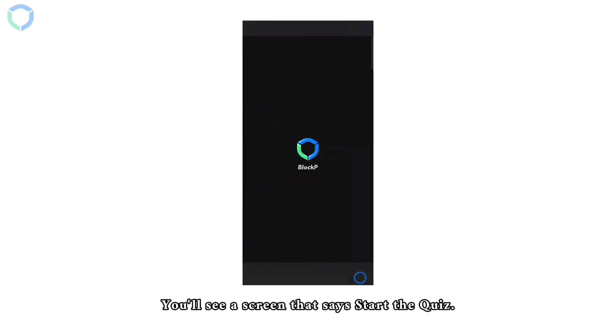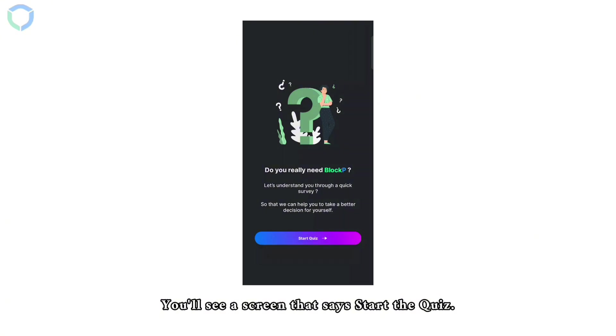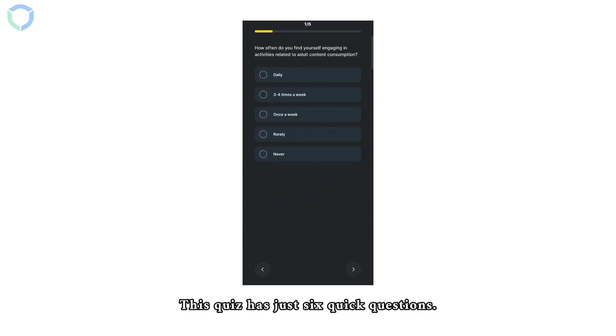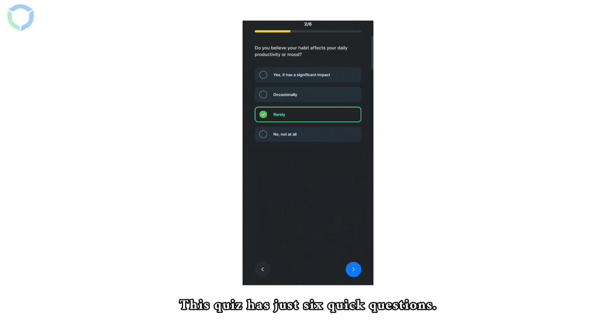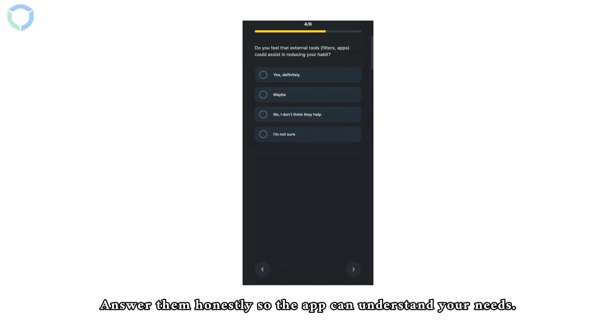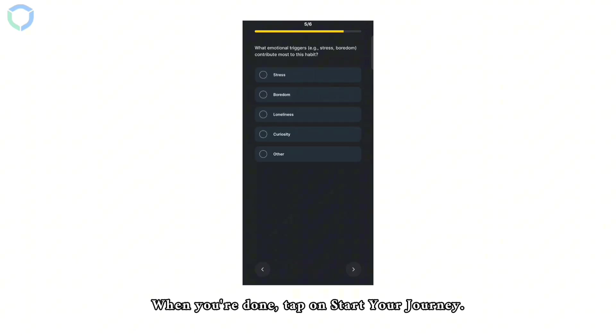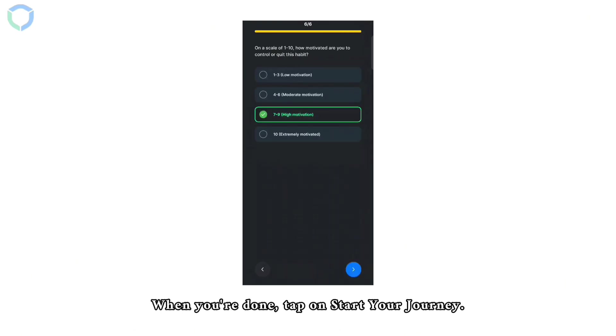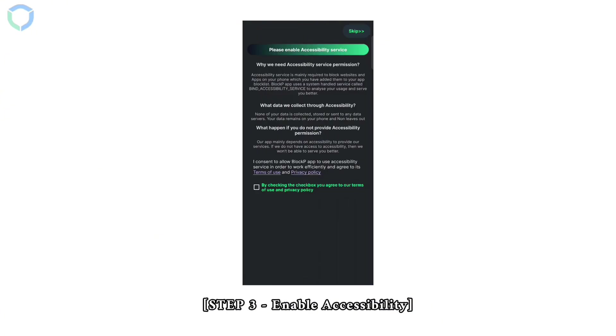You'll see a screen that says start the quiz. This quiz has just six quick questions. Answer them honestly so the app can understand your needs. When you're done, tap on start your journey.